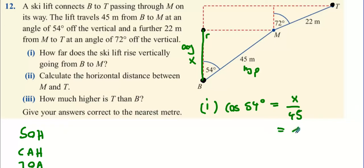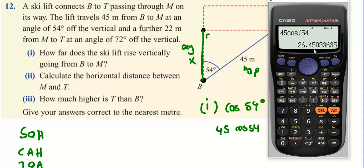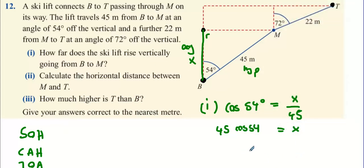Multiply up by 45 — it's division on the right, which will make it multiplication on the left. Enter that into the calculator: 45 × cos 54, we get an answer of 26.45. It doesn't tell us to round off, so 26.45 meters equals X.